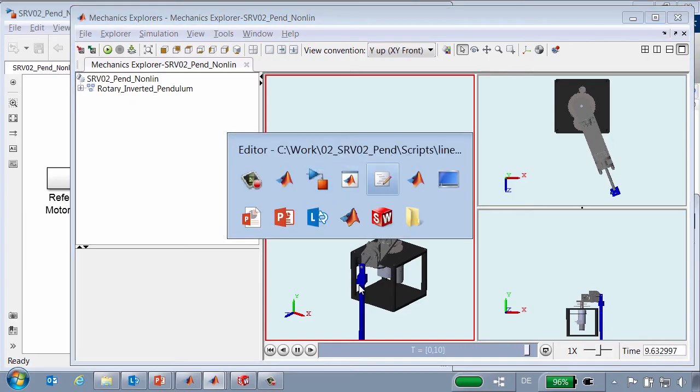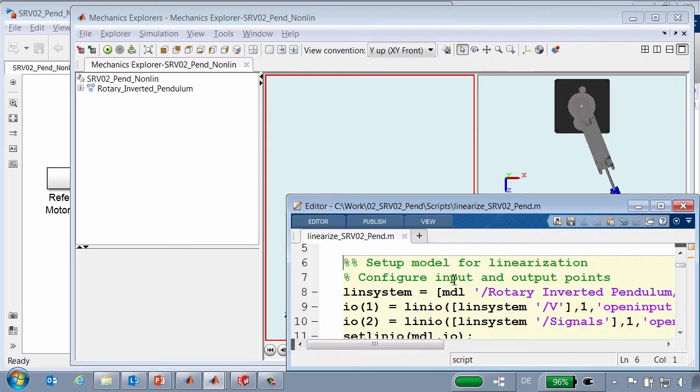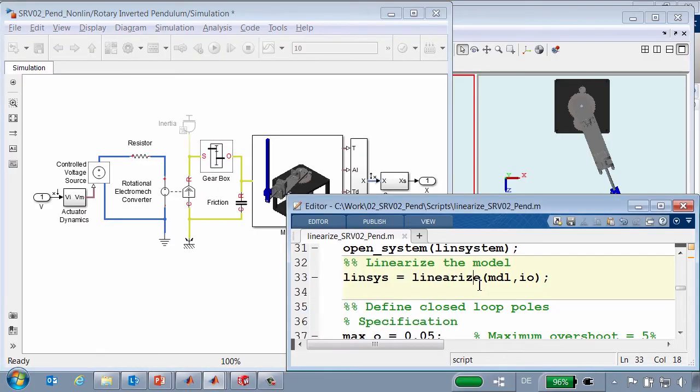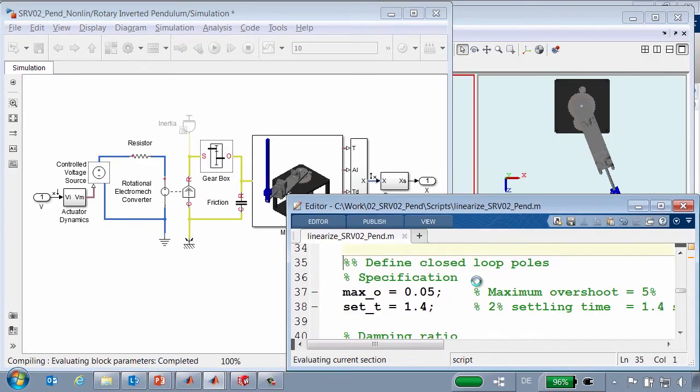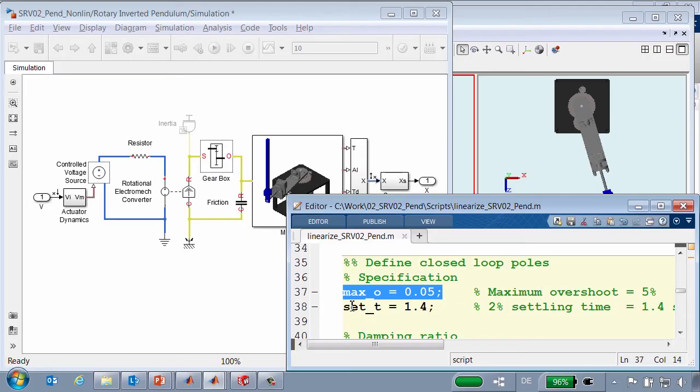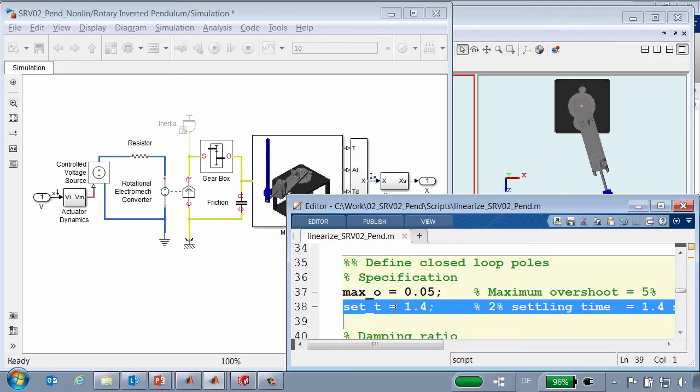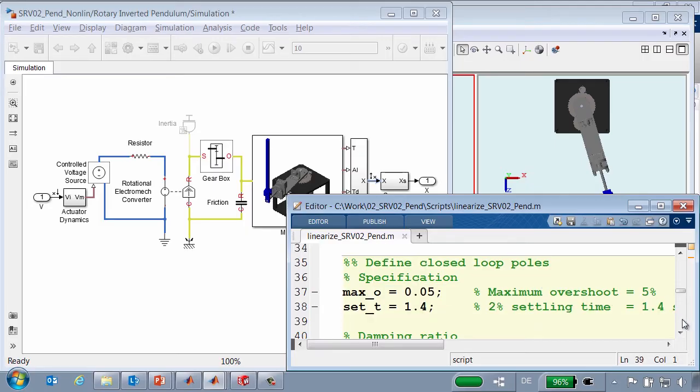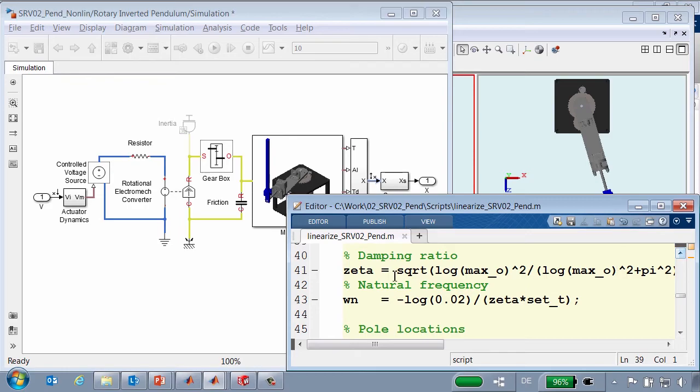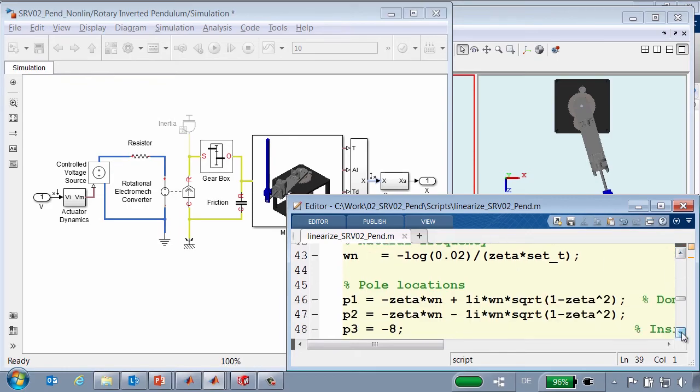We'll now use these MATLAB commands to design the control system. The first thing that we need to do is to configure the model so that it is ready for linearization. These MATLAB commands configure the input and the output for where we will linearize the system. Next, we'll use the MATLAB command linearize to generate a linearized model of the system. Now we can look at the specification for how our controller should behave. We have a specification for the maximum overshoot and the two percent settling time.